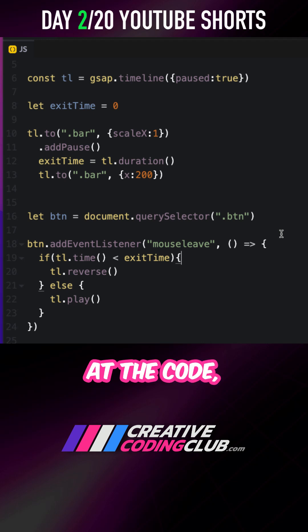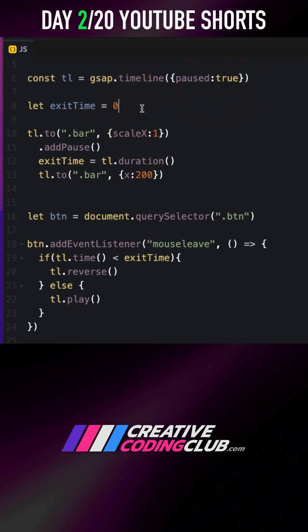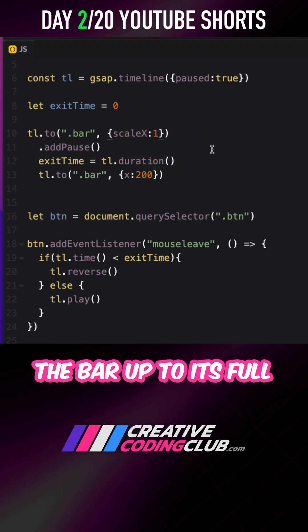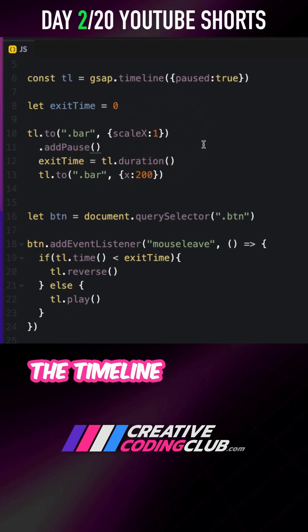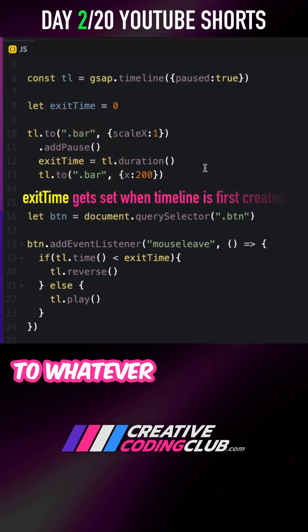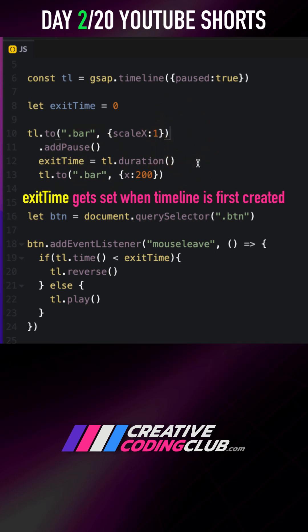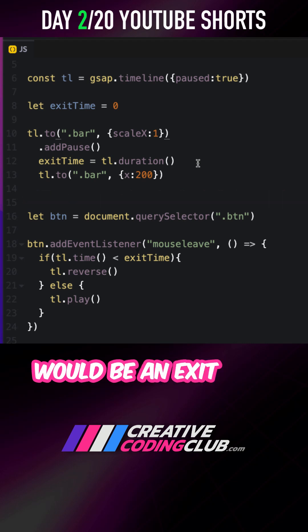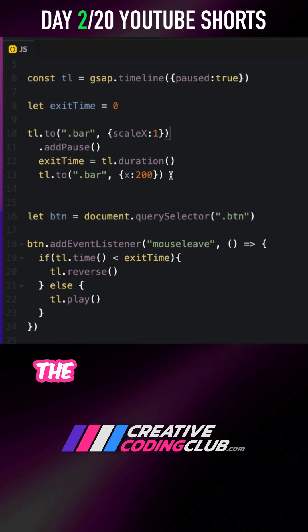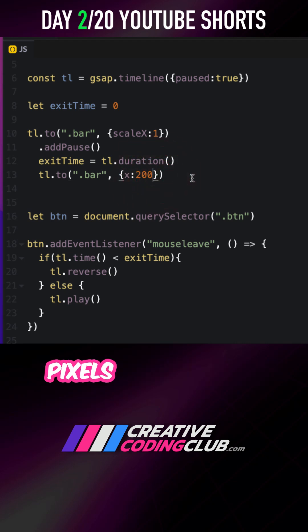For a quick look at the code, I'm starting off with a paused timeline and a variable called exit time. The first tween in my timeline just scales the bar up to its full size, and then we have an add pause where the timeline will stop. I'm going to set the exit time variable to whatever the current duration of the timeline is with this one single tween — so right now that would be an exit time of 0.5 seconds using the default tween times. The next part of the animation is the leave part, where the bar moves over 200 pixels to the right.